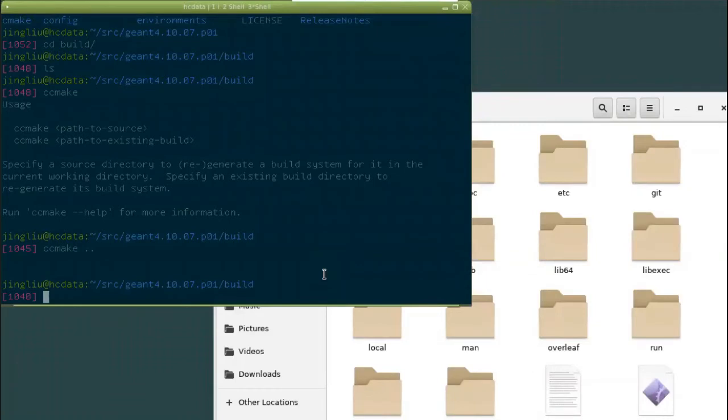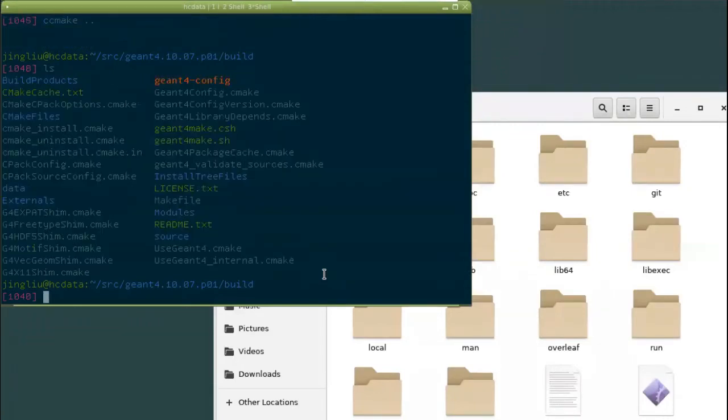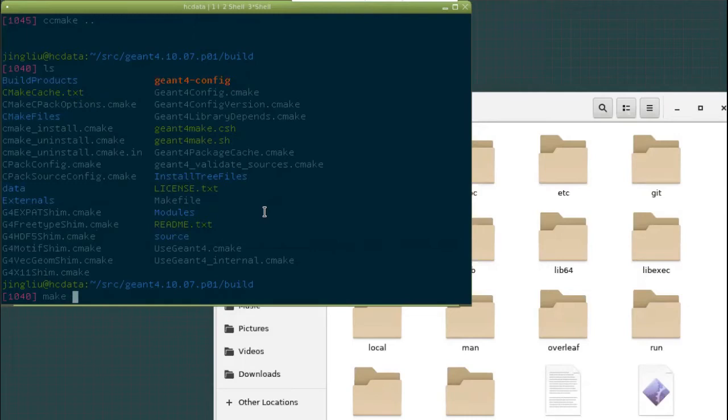Okay, CC make quit by itself already. Now if you press LS, you see that we already have a lot of things created here. So next thing you need to do is just type make. And if you have multiple cores, you add minus J to use all the cores. But maybe not all of them. So maybe you use only eight of them. Let me check how many cores are there in this machine.